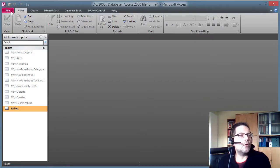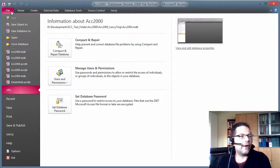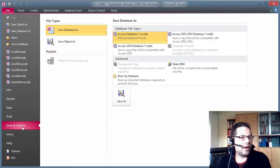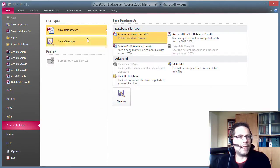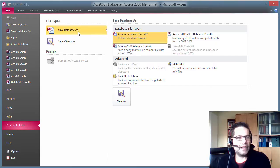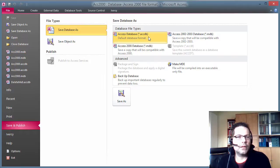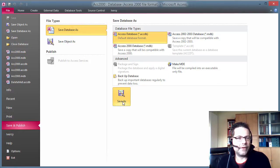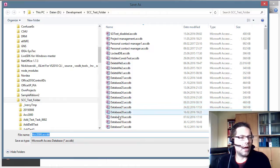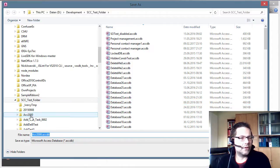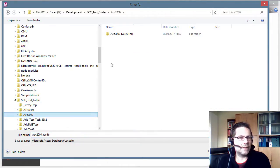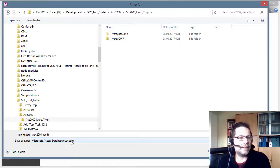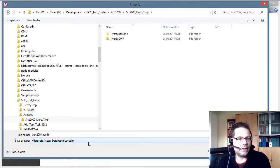Now I go to the file tab and to the save and publish tab. And I select save database as and select the Access database .accdb database type and hit the save as button. And now I browse to the exact same folder where I was before and save this file in the .accdb file format.